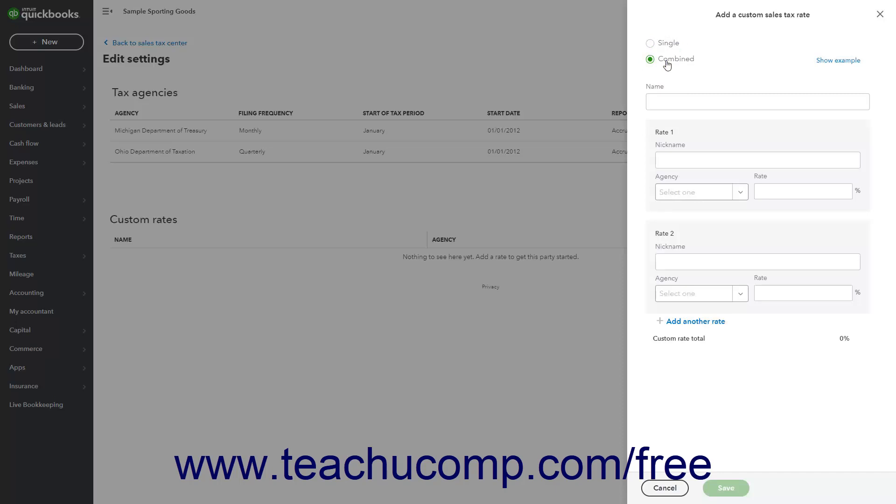A combined sales tax rate lets you create a single sales tax rate that collects multiple other sales tax rates for multiple sales tax agencies.